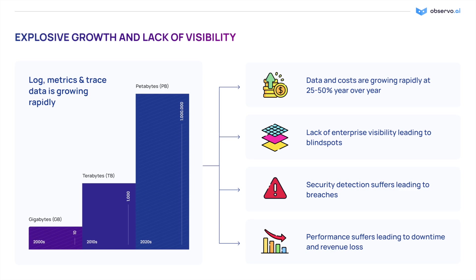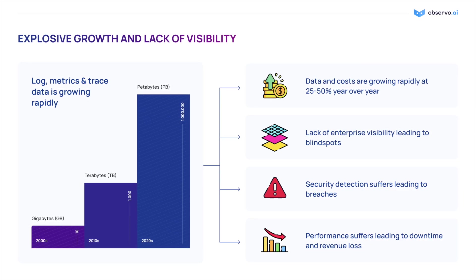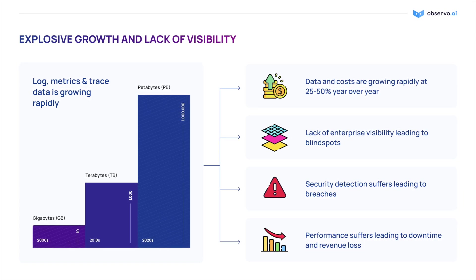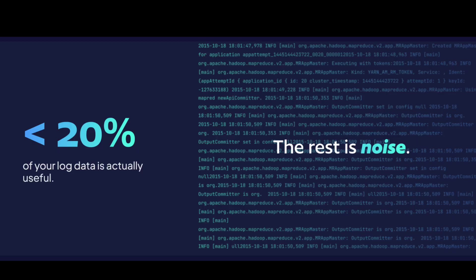This data is growing at 35% a year, stressing budgets and ingest limits. Making matters worse, 80% of the data you pay to ingest into your SIM and observability tools has zero value, resulting in higher costs and a poor reliability and security posture, which can lead to breaches and lost revenue.